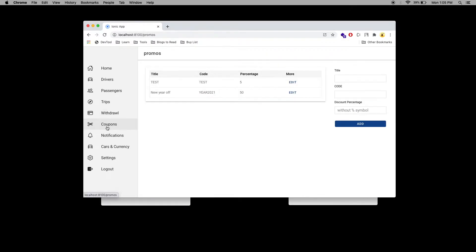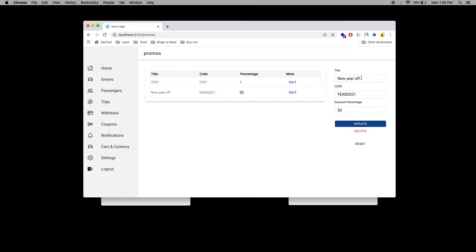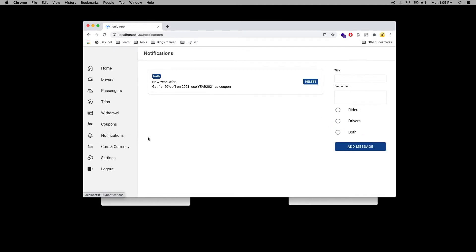You can add promo codes or coupon codes — add the title and code. When the user applies the code, the total percentage will be reduced on the price. You can also edit the promo code or delete it.